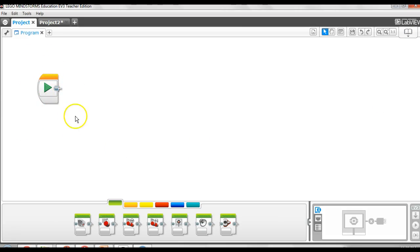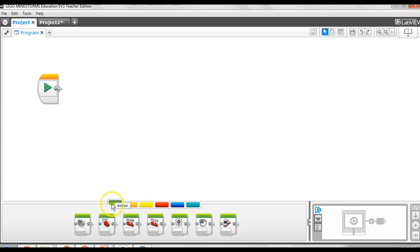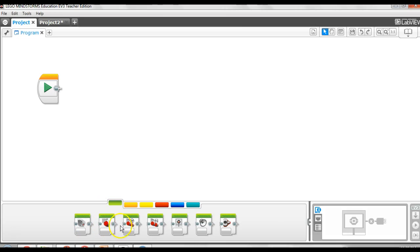This is your start button and here you have colored tabs. The tooltips show you what they are. The green tabs are action tabs. We have a medium motor, a large motor, a move steering block, a move tank block, and other things we're not going to bother about right now.